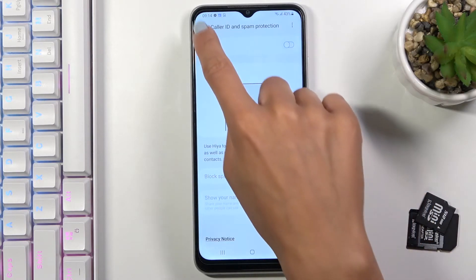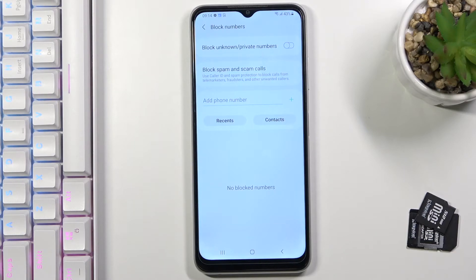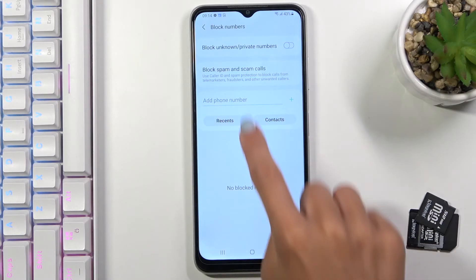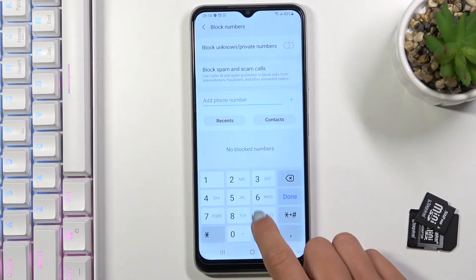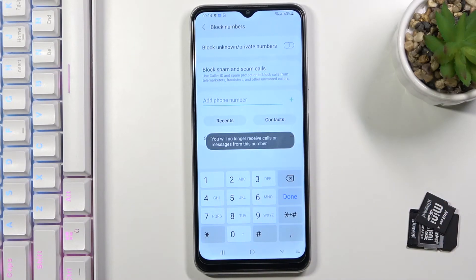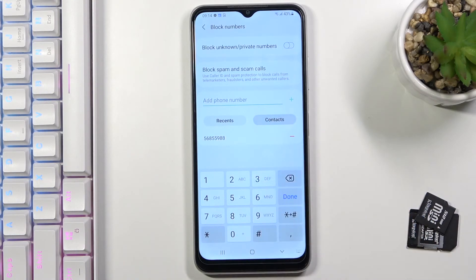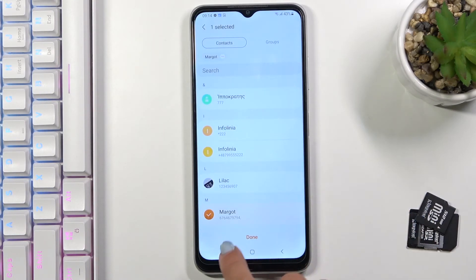You can also block particular numbers. If you have an annoying caller — someone from your contacts or just a number that calls you all the time — enter it here, tap the plus button, and it will be blocked. To add from recents or contacts, pick the proper icon and mark it.